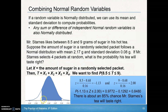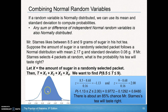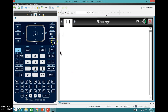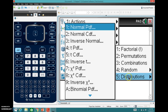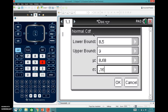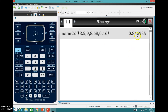We draw our normal curve with a mean of 8.68. He wants the probability between 8.5 and 9 grams, so we shade that region. We can use z-scores and Table A, or use the calculator: normalCDF with lower bound 8.5, upper bound 9, mean 8.68, and standard deviation 0.16. Pressing OK gives a result of roughly 85%.